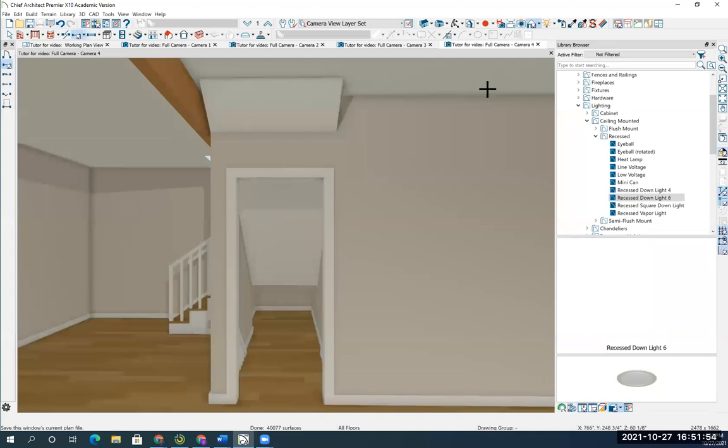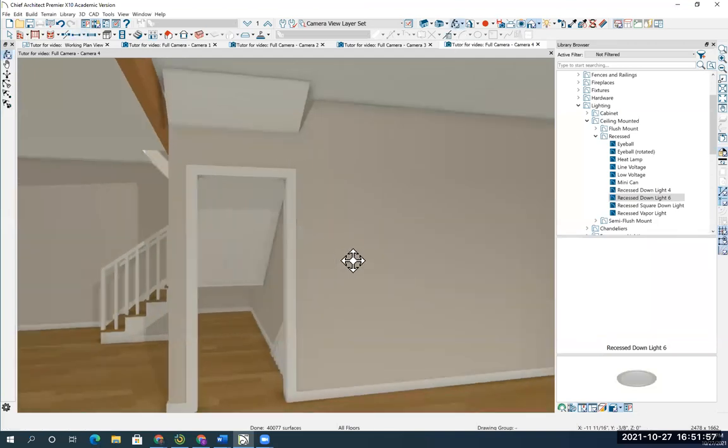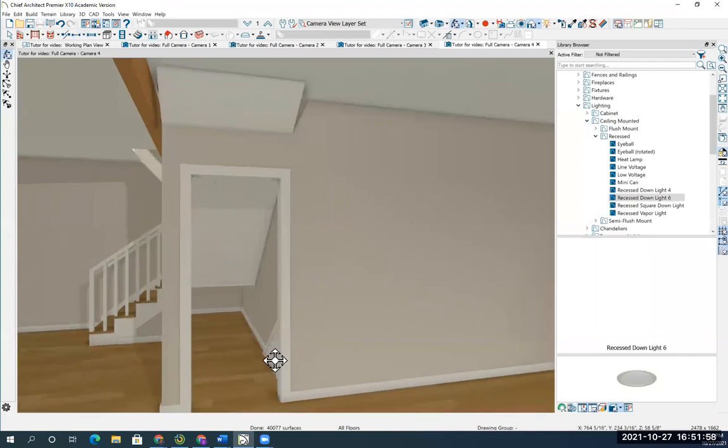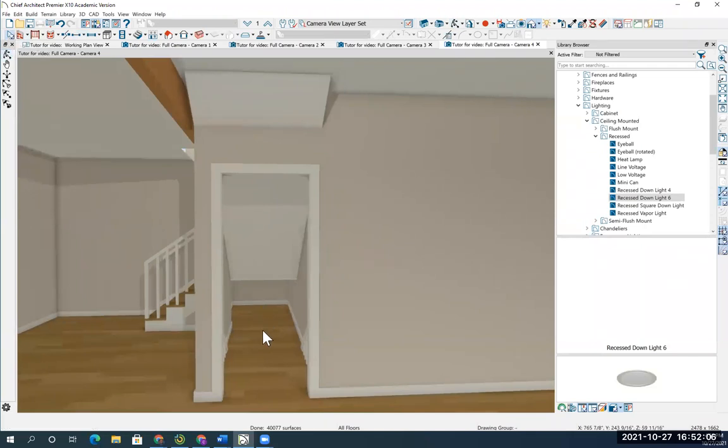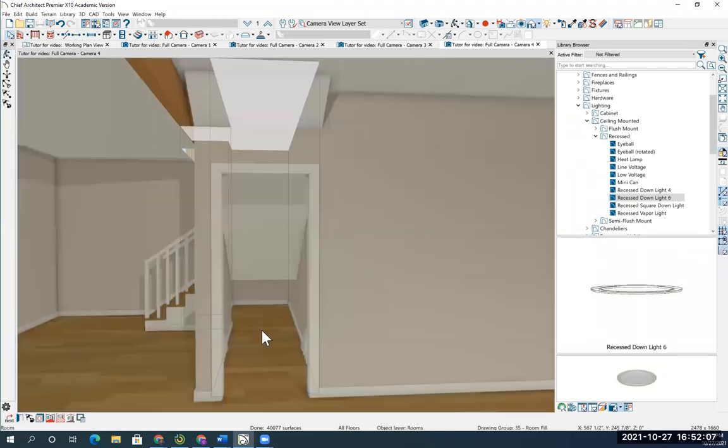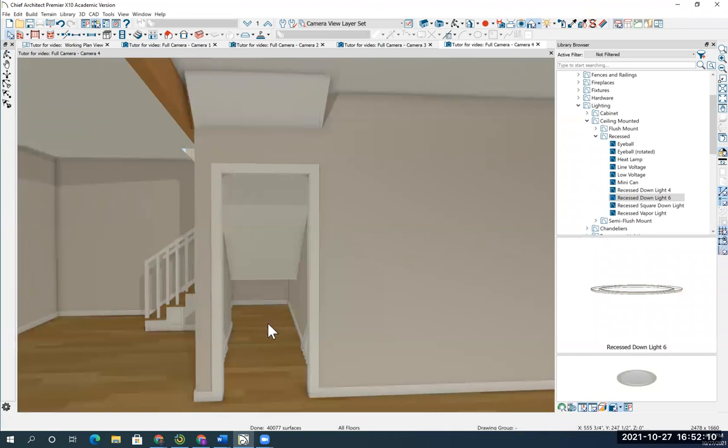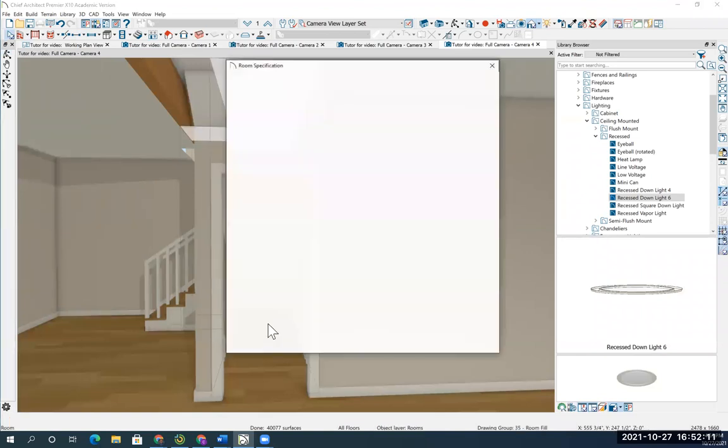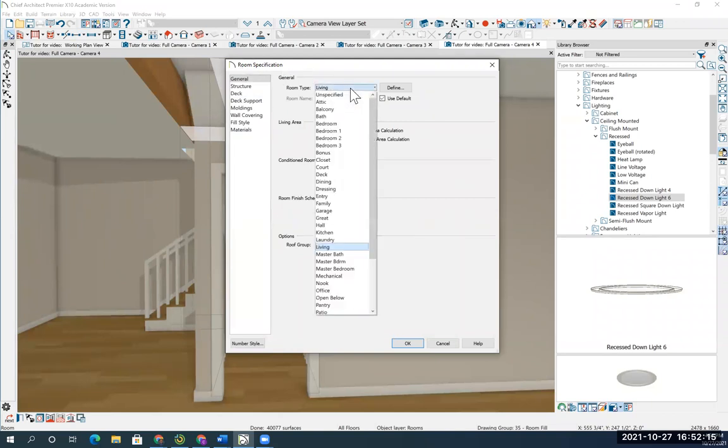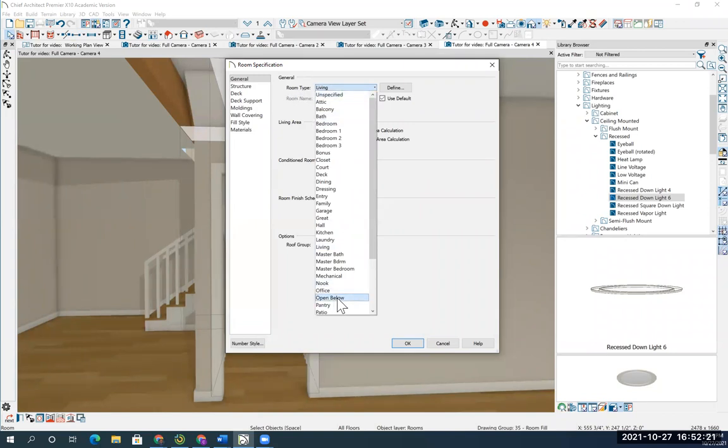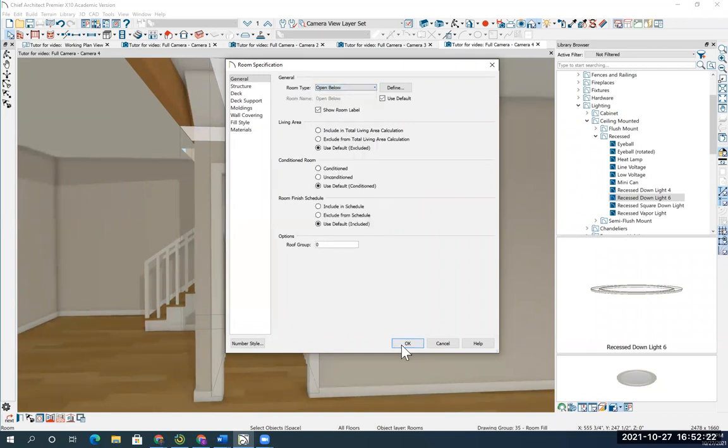You can see the stairs are coming up, you just need to cut a hole in this floor. So I'm going to get an arrow, I'm going to put inside this room and double click inside here. That pulls up this dialogue box, room specification. I'm going to put on the room height and I'm going to say open below. That's going to put a hole in the floor.